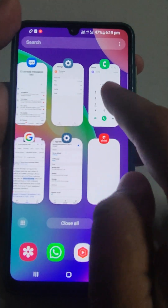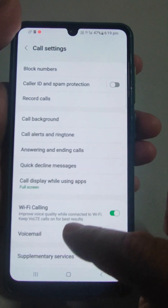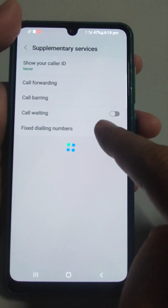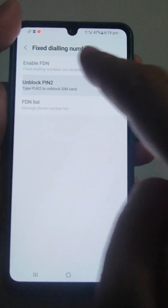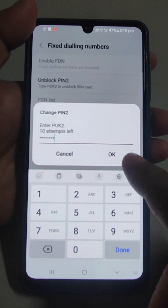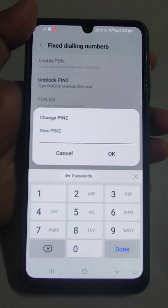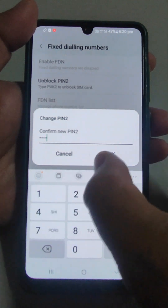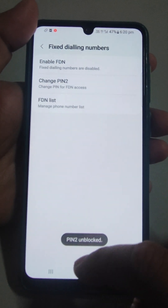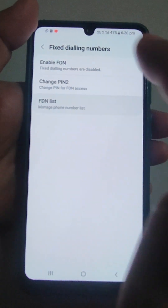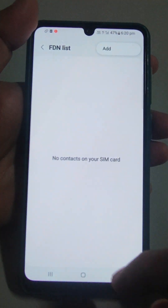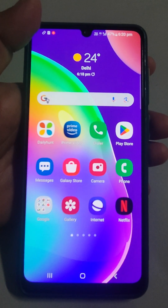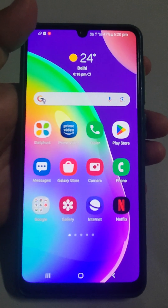Once you have your PUK2 number, go back to Settings, then Supplementary Services, then Fixed Dialing Numbers, and tap 'Unblock.' Enter your PUK2 number, then set a new PIN2 — for example, 1234 — and confirm it. PUK2 is now unblocked. Now go to FDN and create the list of numbers you want to allow when the fixed dialing facility is activated on your mobile.